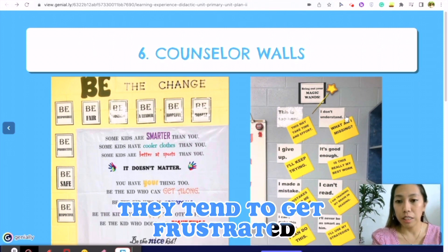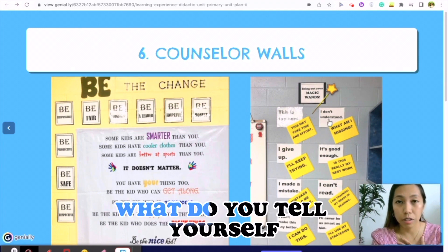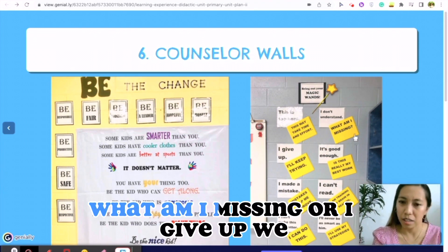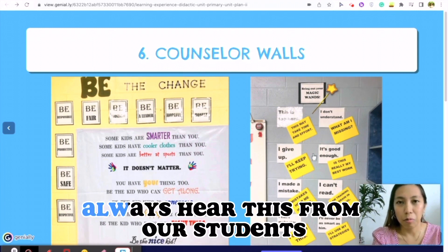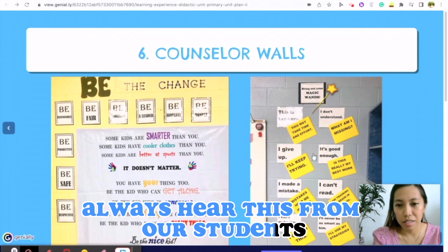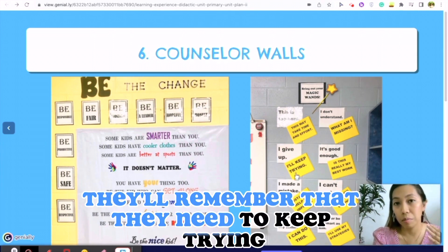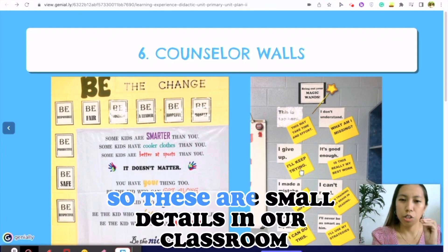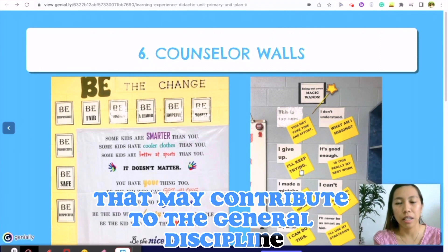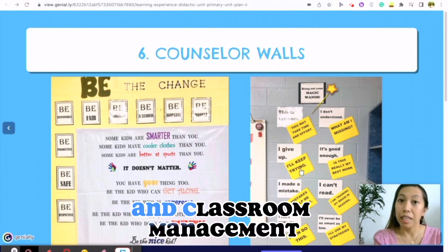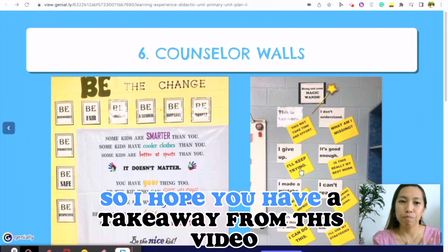This is one I use during testing because some students tend to get frustrated. 'Bring Out Your Magic Hands' — if you don't understand something, instead of saying 'What am I missing?' or 'I give up,' which we always hear from students, when they look at this poster they remember they need to keep trying. These are small details in our classroom that may contribute to general discipline and classroom management.